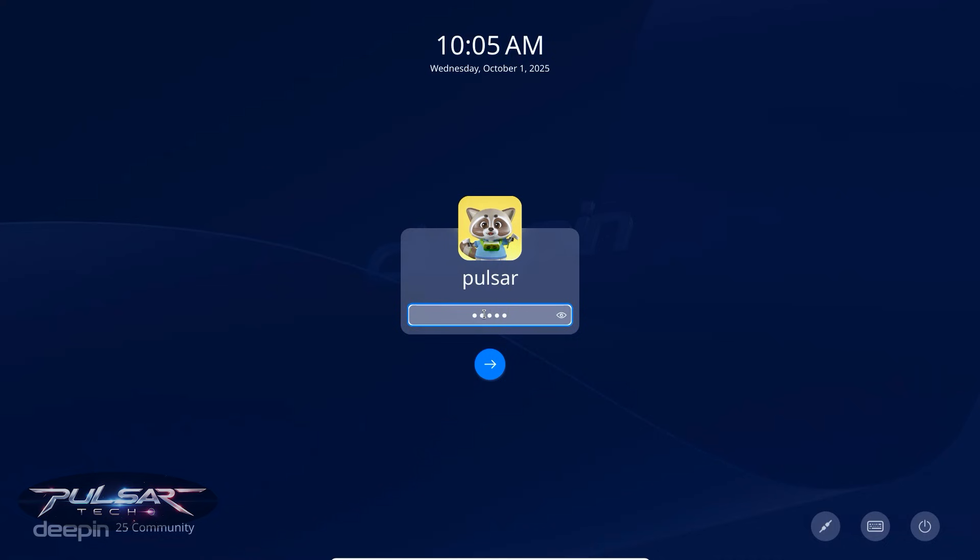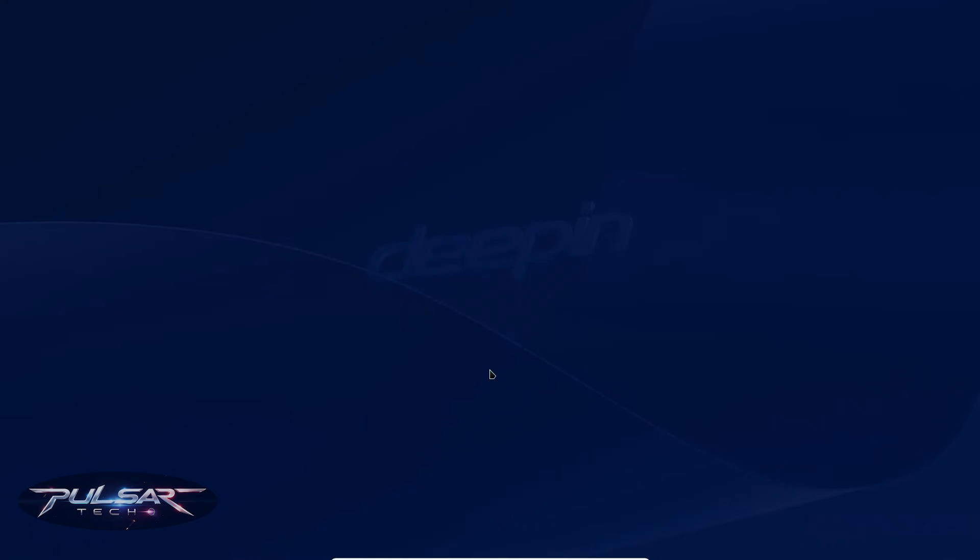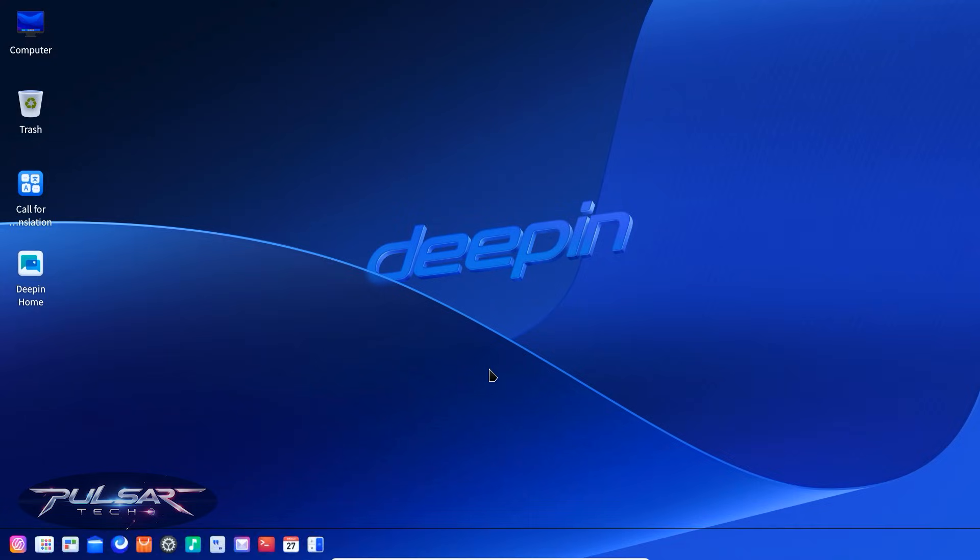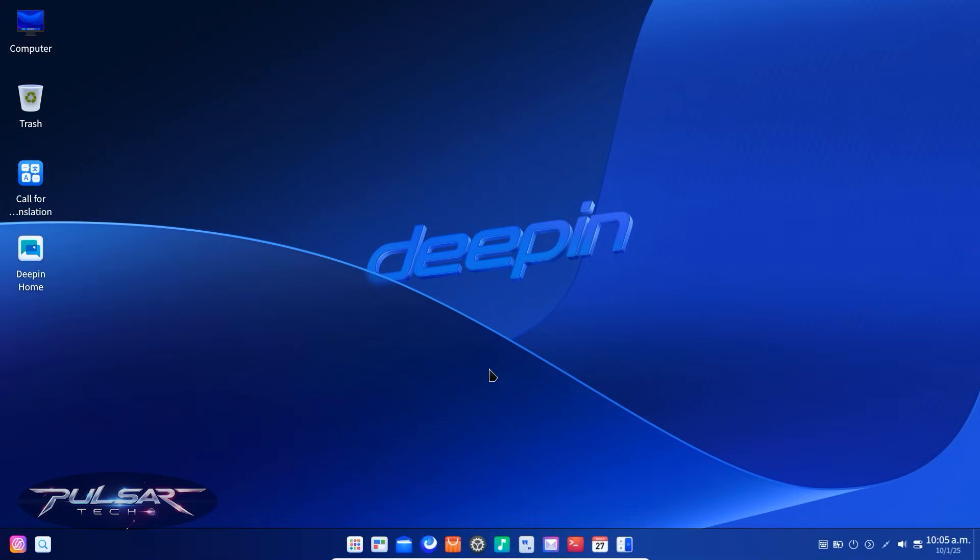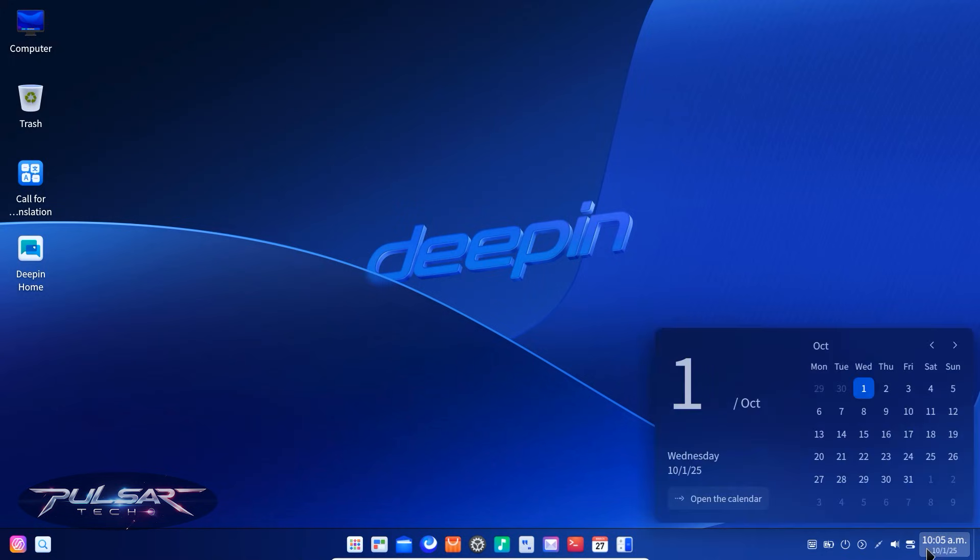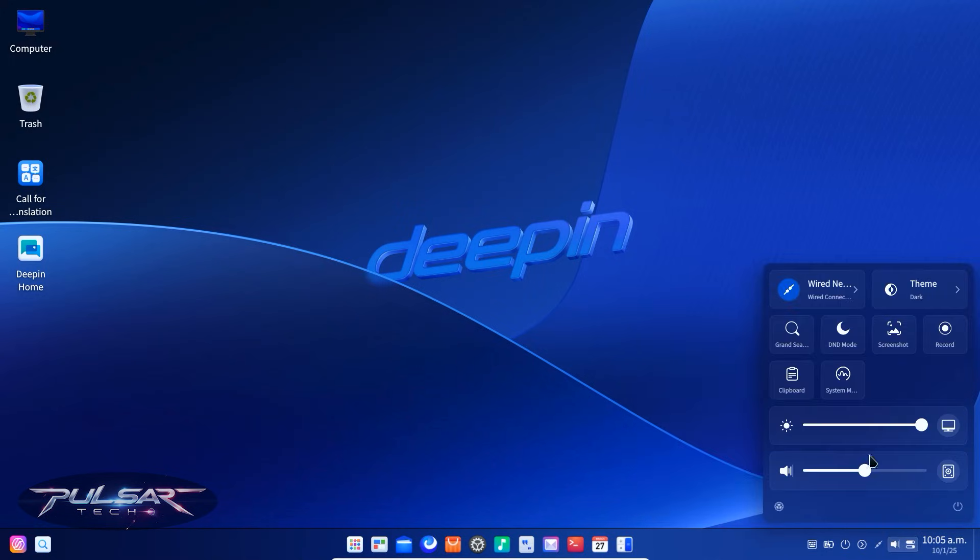That's the beauty of Linux. You're never stuck with one desktop. If you don't like the way it looks or feels, you can try a different distro that ships with your preferred environment pre-configured, or later on, you can learn to change it on your existing system.